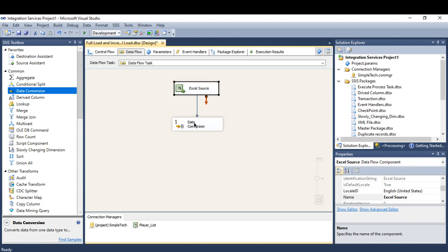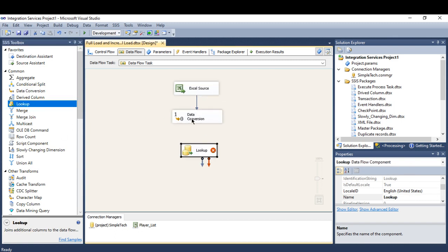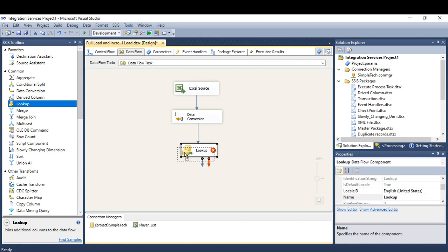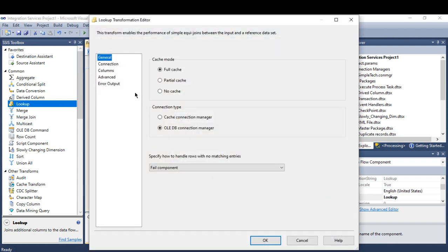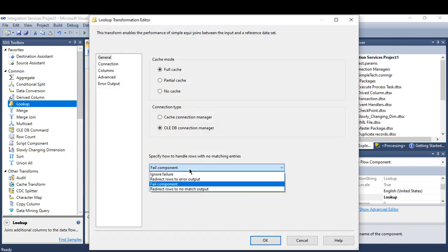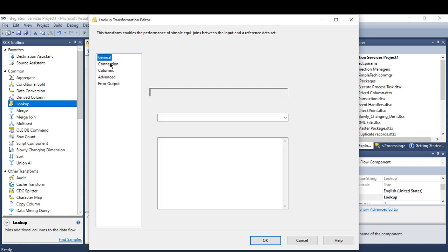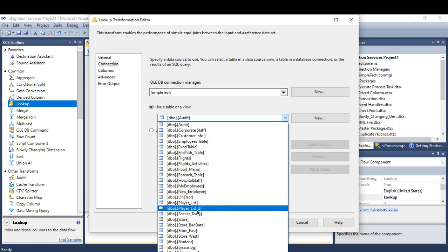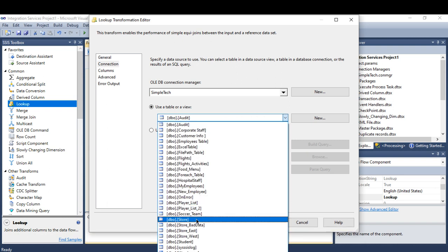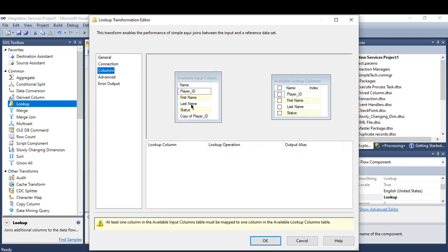And here I'm going to use the lookup transformation. In the lookup transformation, I will check whether this data is new data or it's old data. Here we are going to redirect to a no match output. And my destination, here we are going to choose your destination, Player list. Go to column.